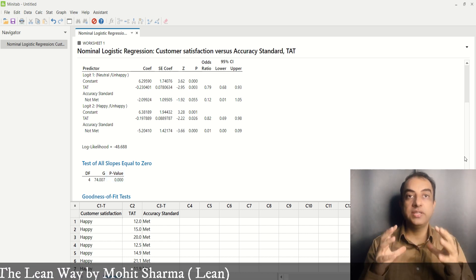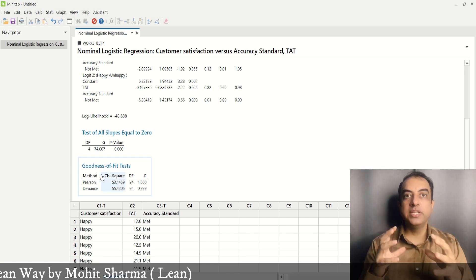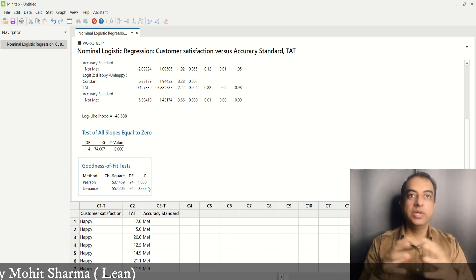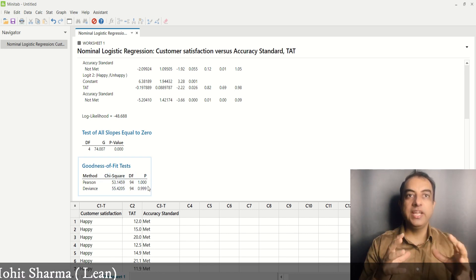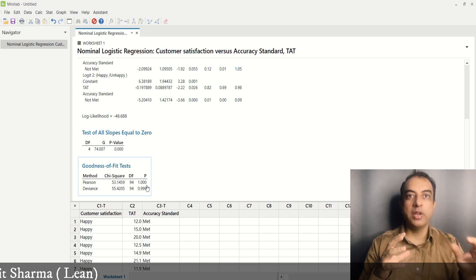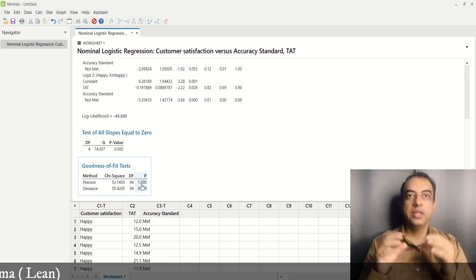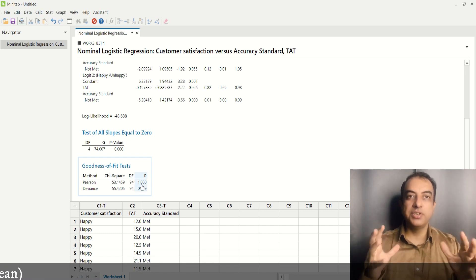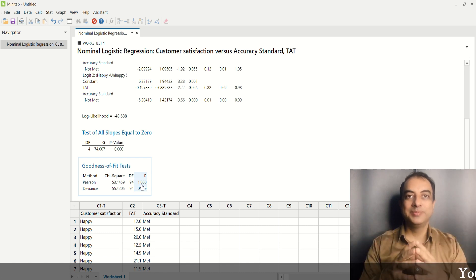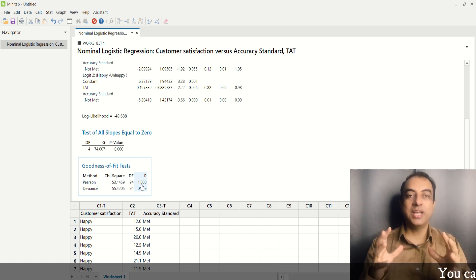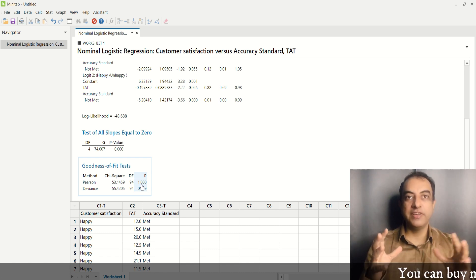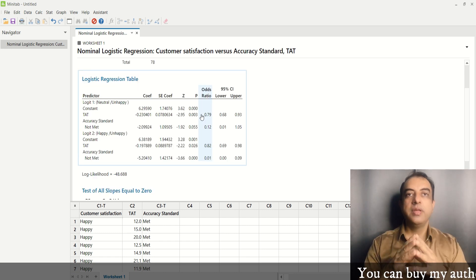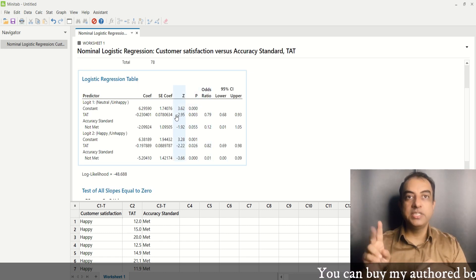Now we check the goodness of fit test. The goodness of fit test also shows a high p-value, which indicates that the model is good to go. This value should be greater than 0.05 — more the merrier. So in our case, it is more than 0.05, so we are good to go. We can see there are two logits.